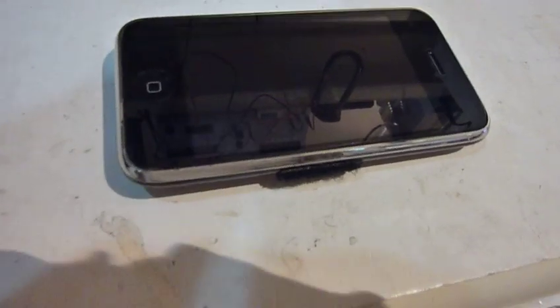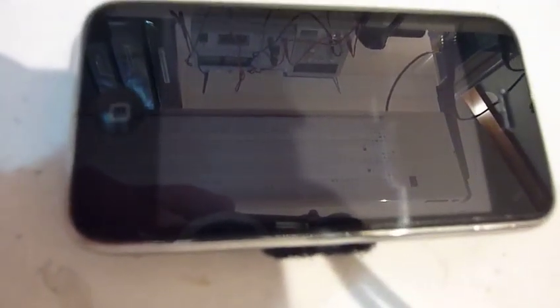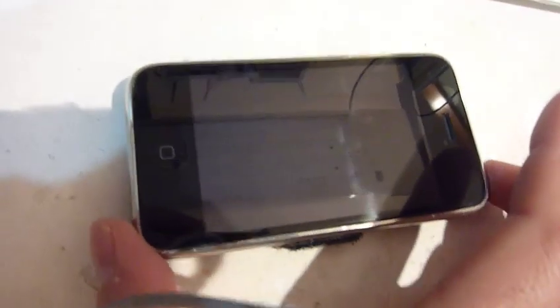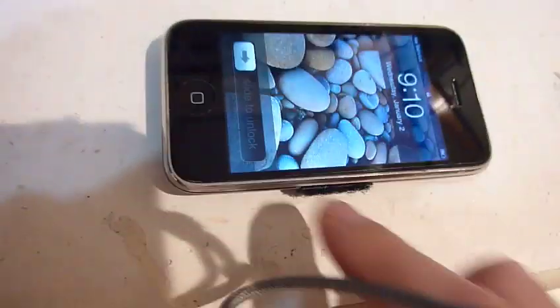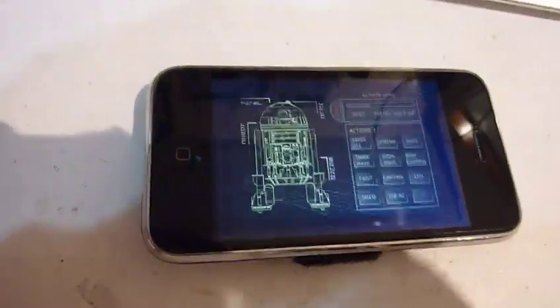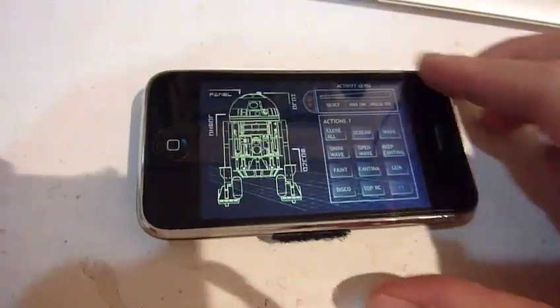Hello folks, welcome to the first live demo of my R2D2 control application on my iPhone.